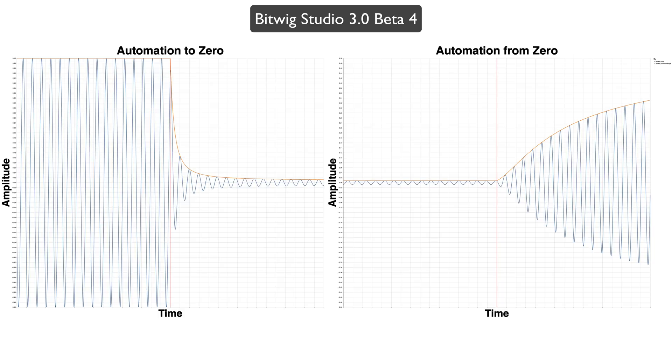However, if you use the Tool plugin, or any native plugins in Bitwig Studio, you still get the same mess as you got with the volume fader.